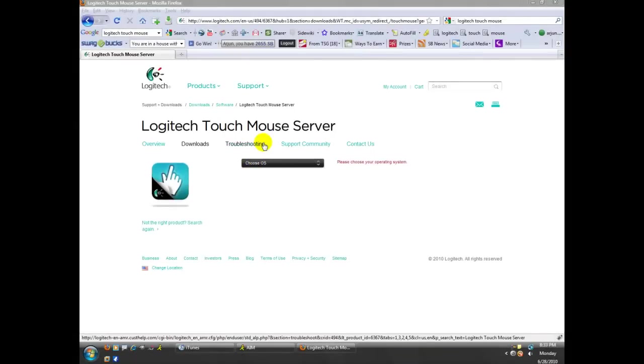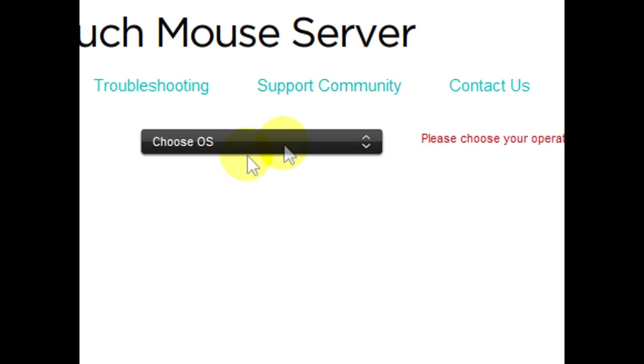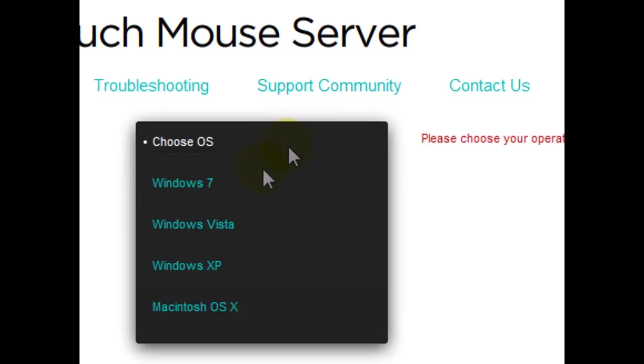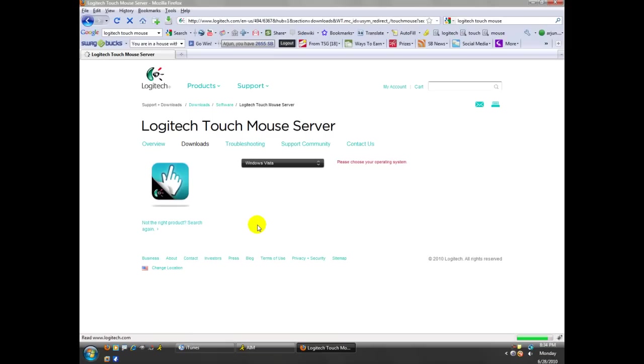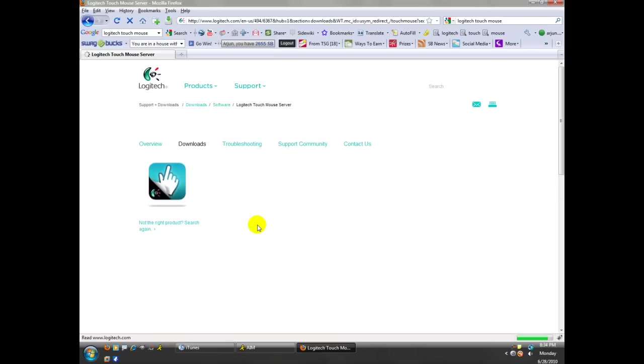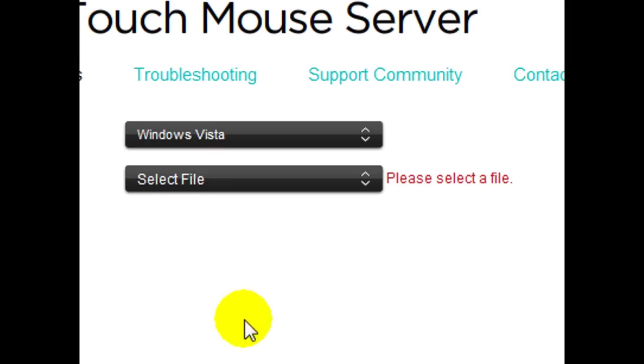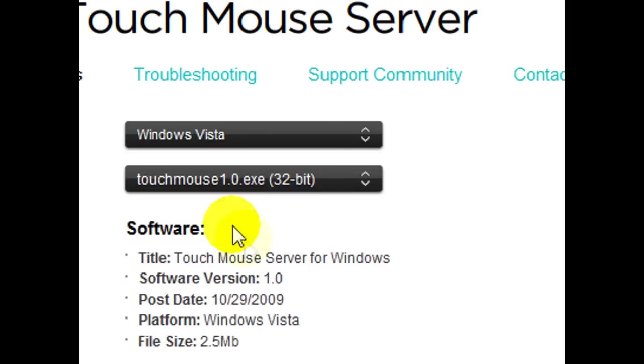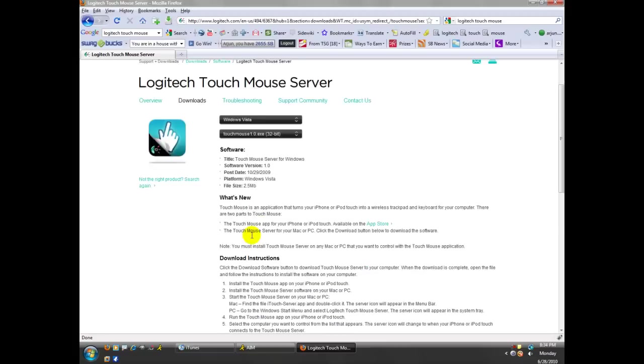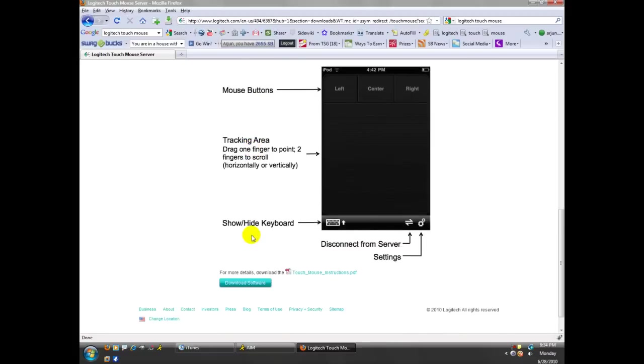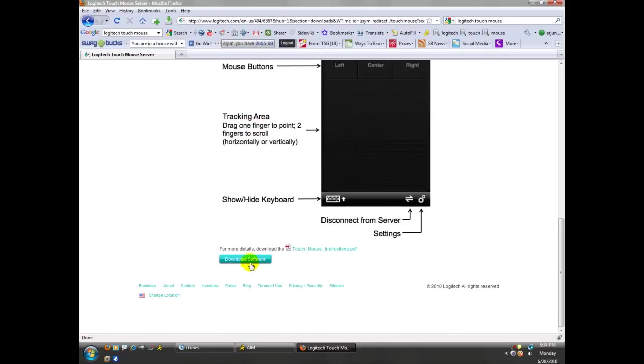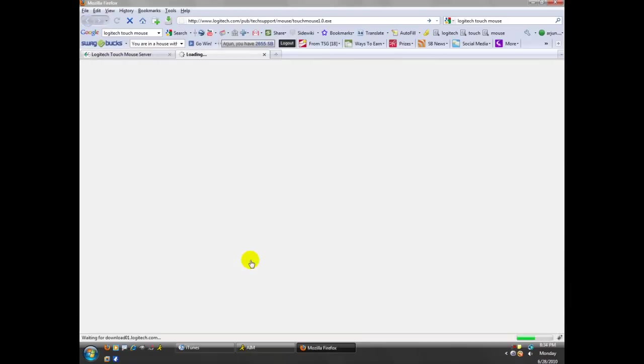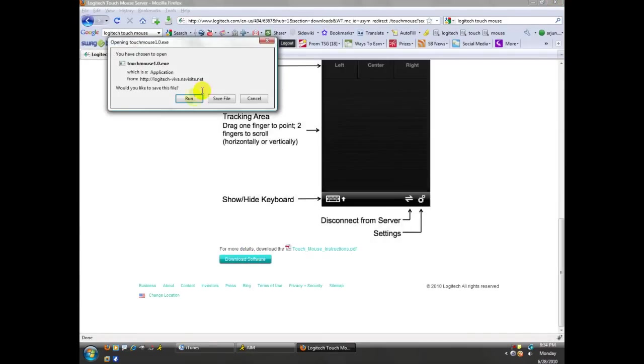Now on your computer, you need to go to the link on the website, and you need to install the software. Of course, you're going to choose your operating system. You guys all know how to do this. And then when select file, you're going to choose the one for your type of operating system. Mine's a 32-bit. We're going to scroll down, and we're going to click Download Software. Standard stuff, you guys all know how to install softwares.